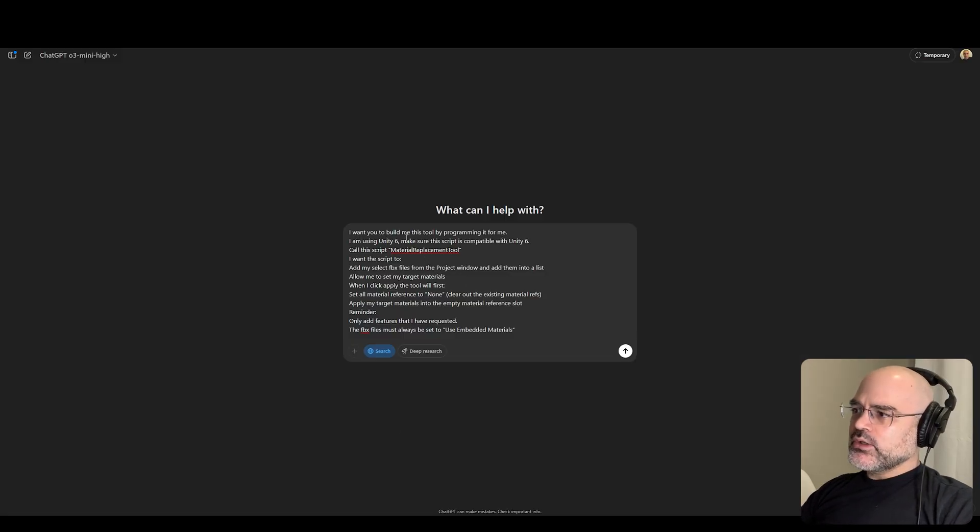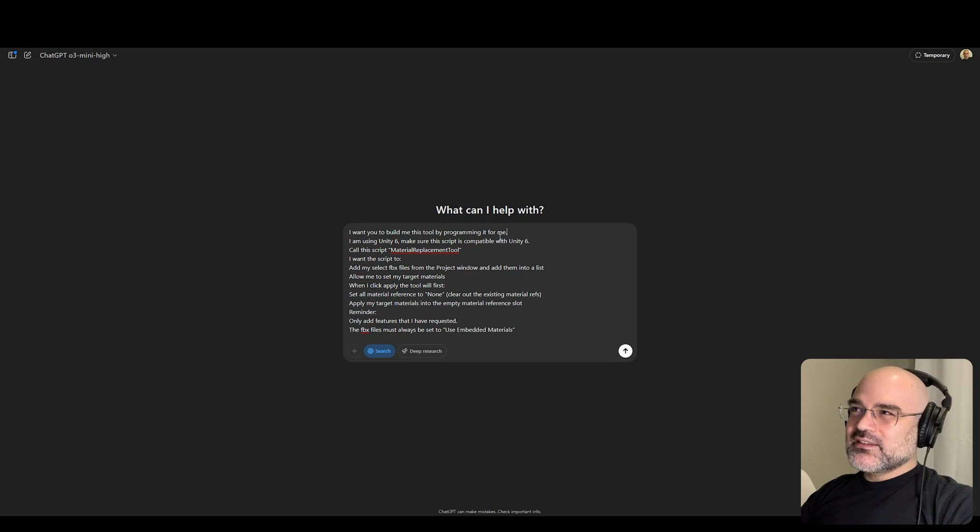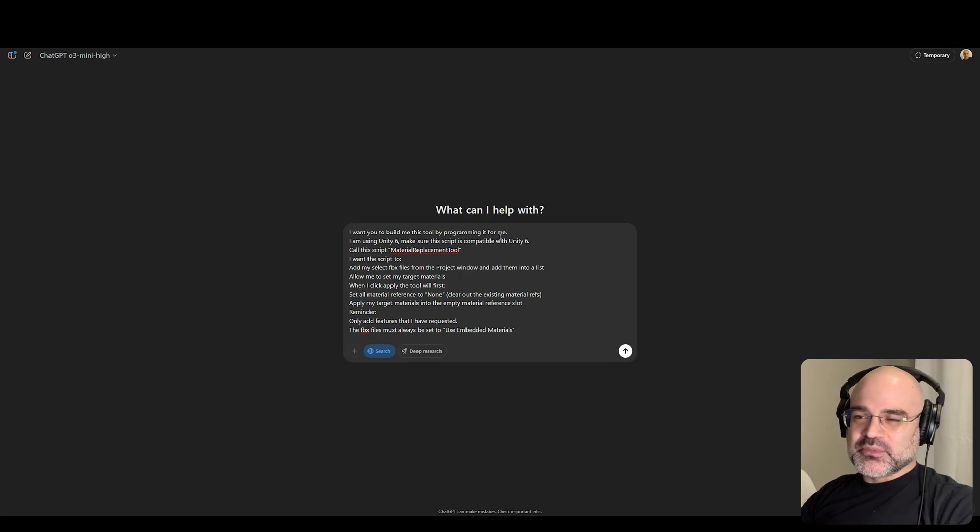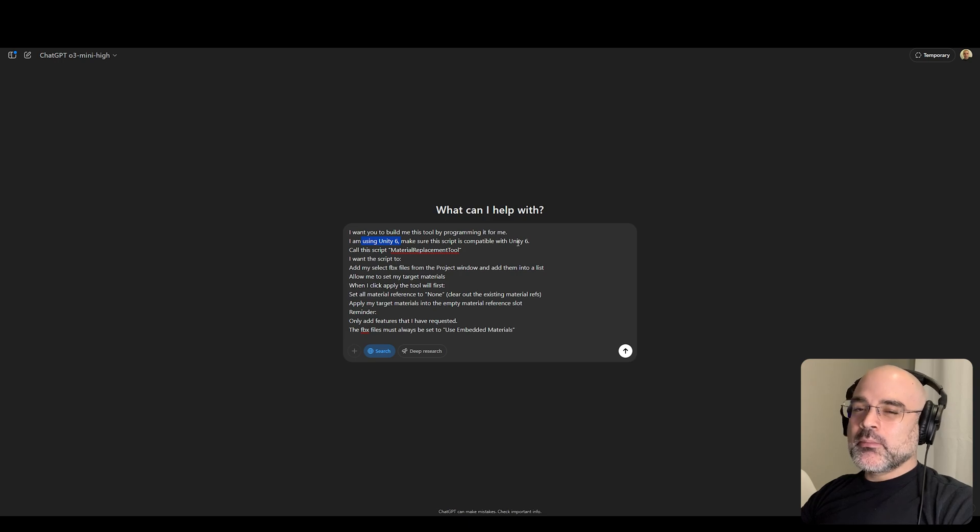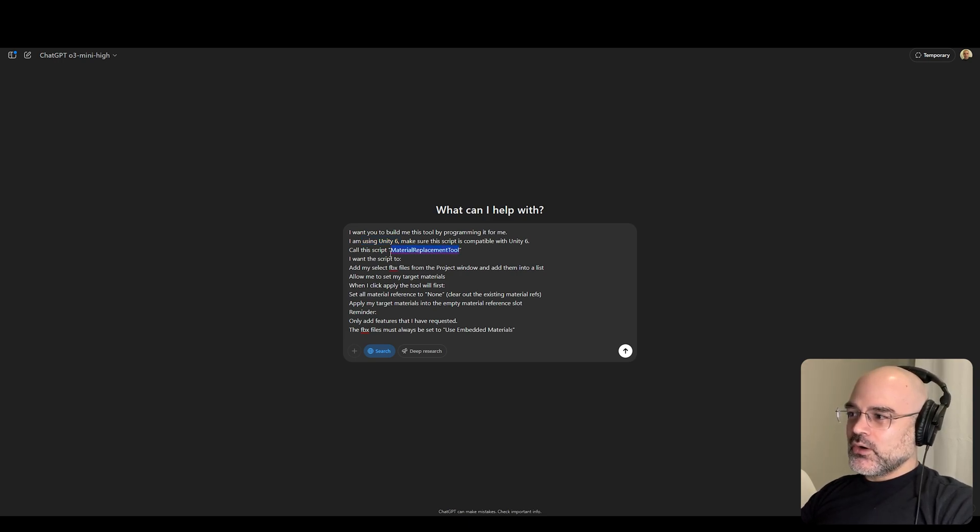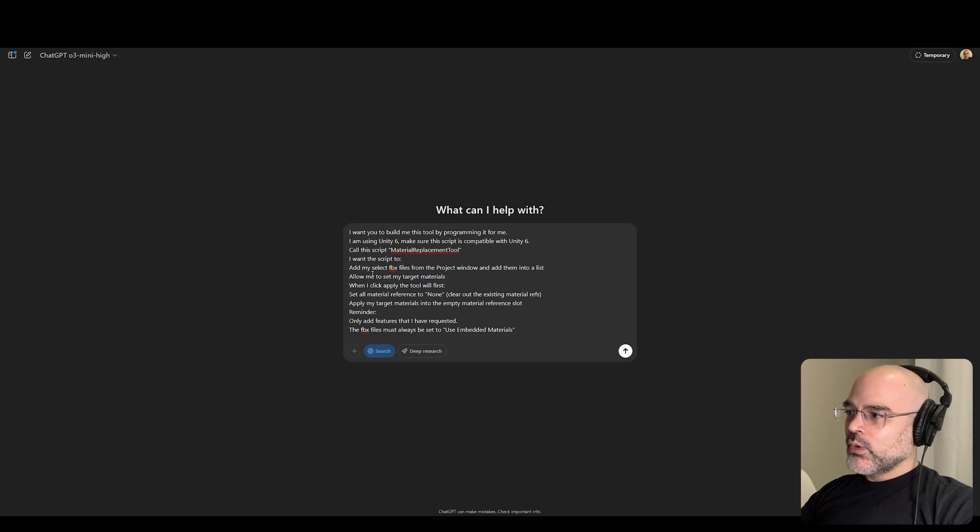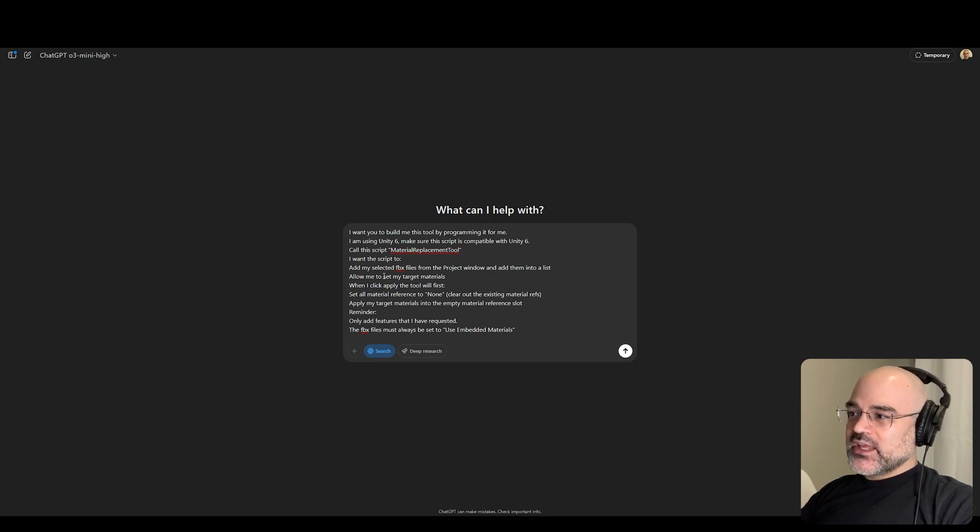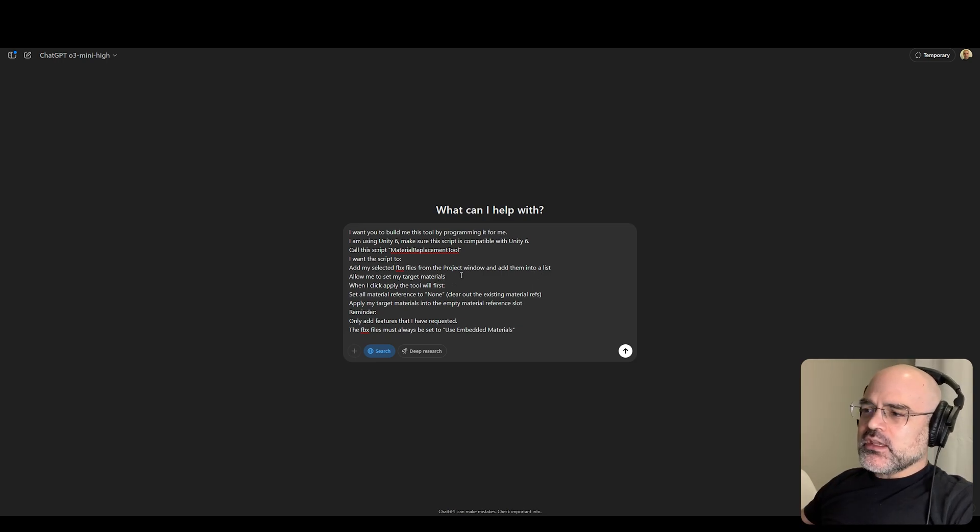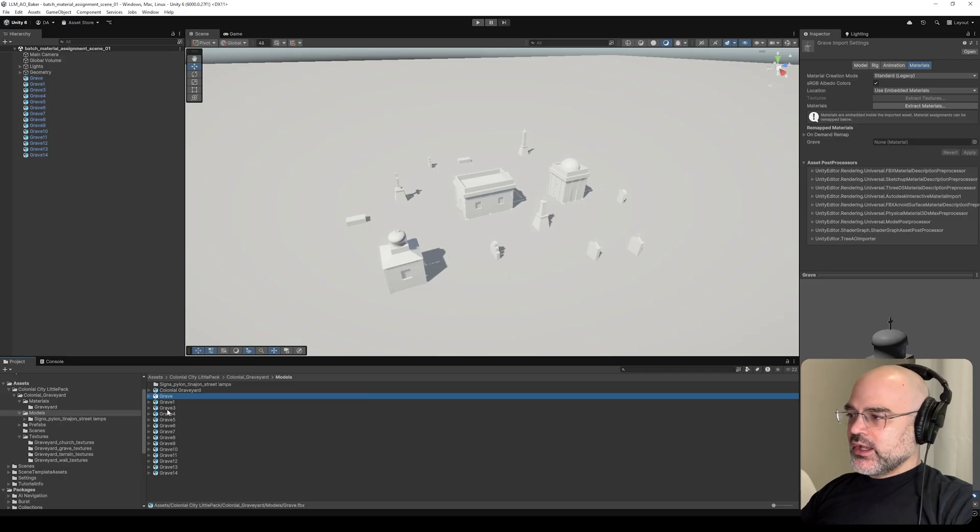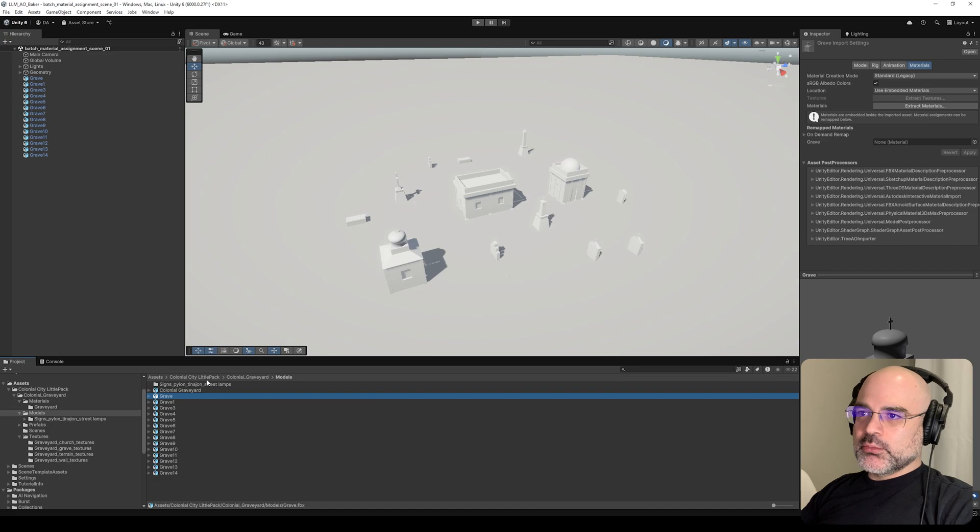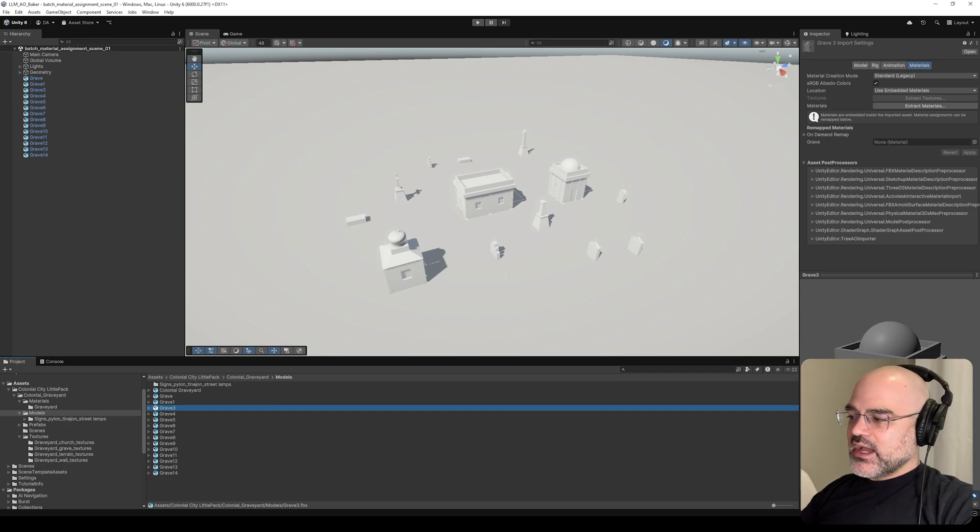Let's read this. I want you to build me this tool by programming it for me. I am using Unity 6. Make sure this script is compatible with Unity 6. I have a specific name - Material Replacement Tool. I wanted to add my selected FBX files from the project window and add them into a list. Allow me to set my target materials. Notice how I said target materials - sometimes an FBX file can have multiple materials.